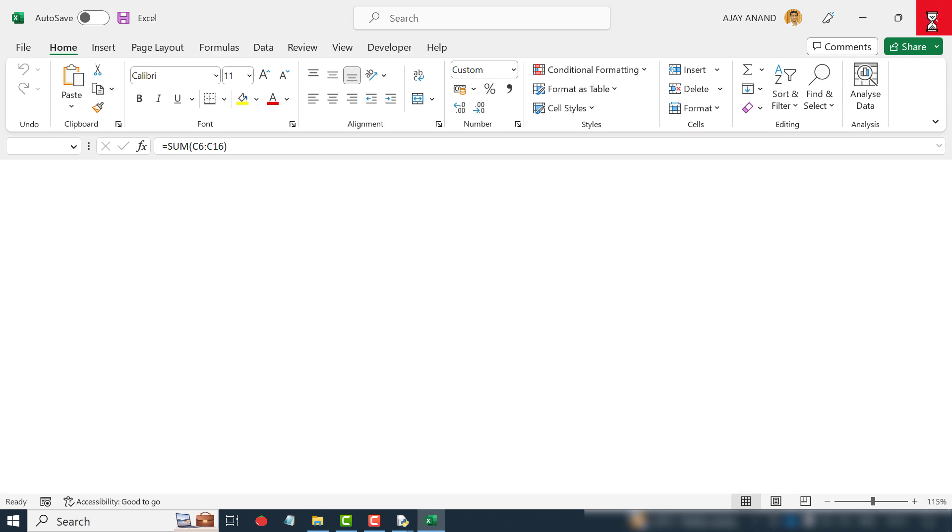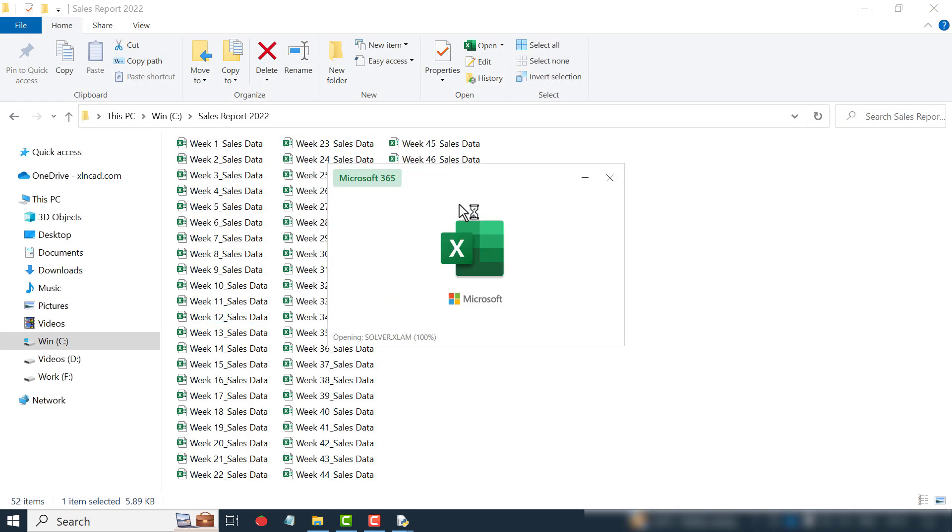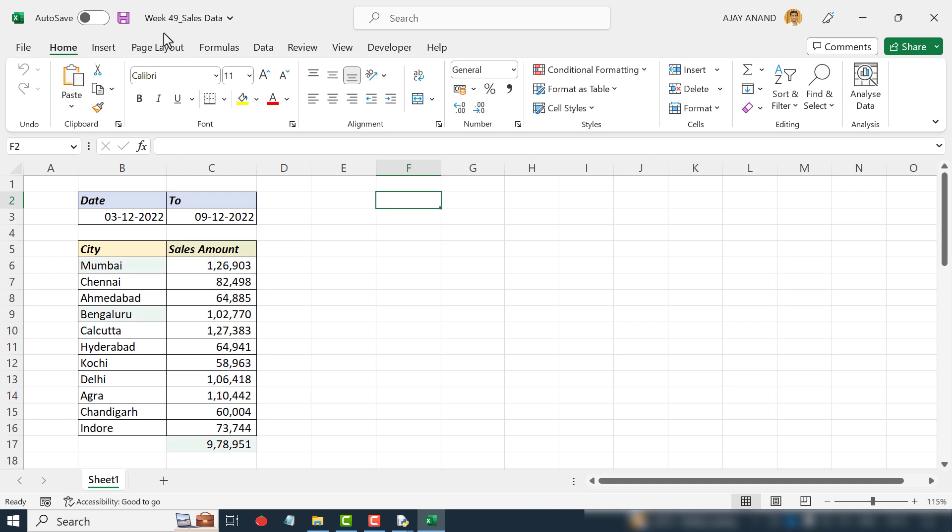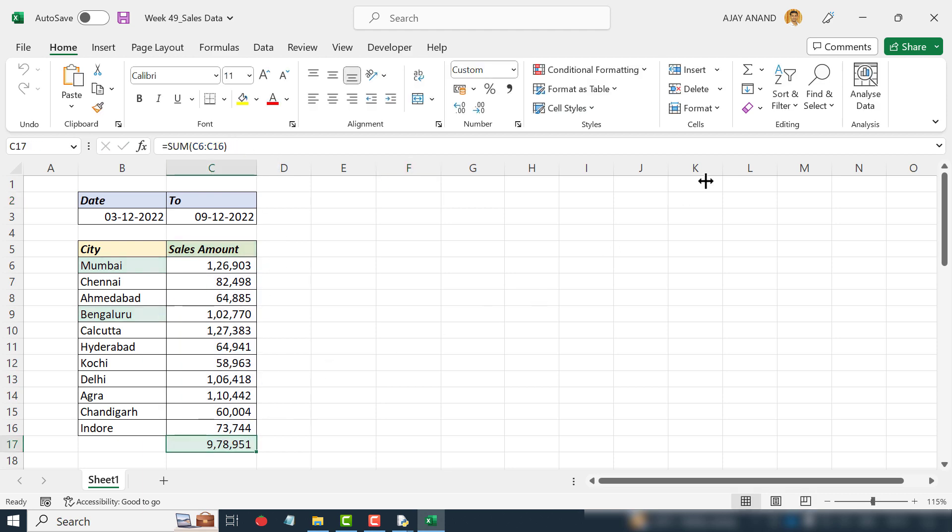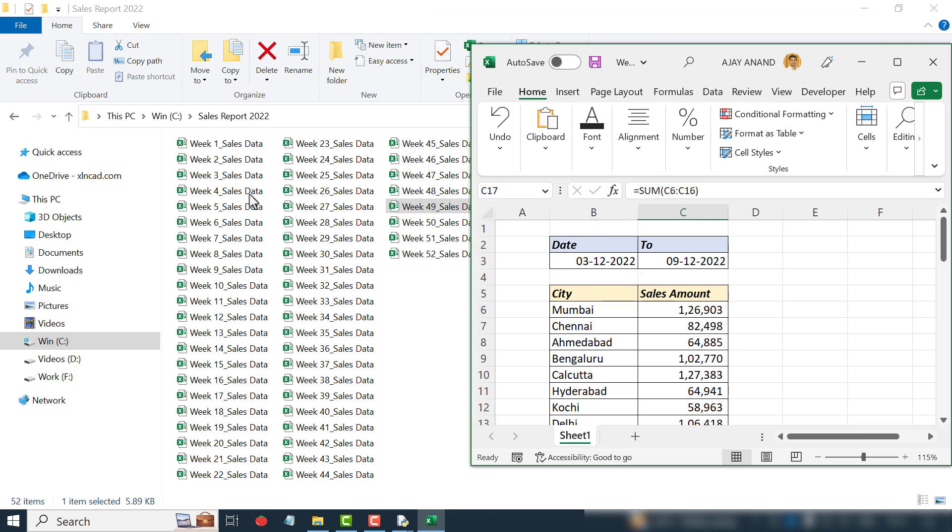We'll close this workbook. Let me open one more, Week 49. Mumbai, Bengaluru, Sales Amount, total of sales amounts. The same changes have been made in all these 52 Excel workbooks.